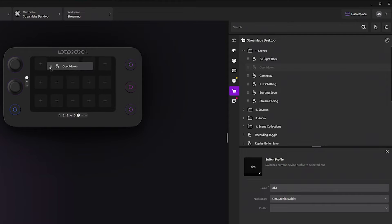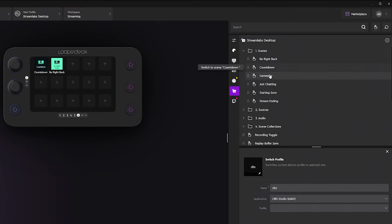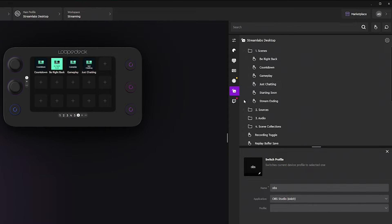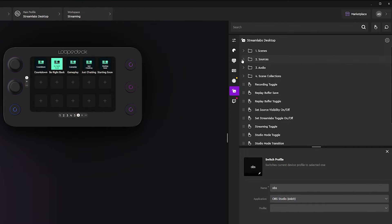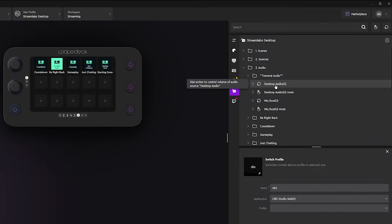I'll grab my scenes and bring in my Countdown — it's just drag and drop. Everything you want to manage, you drag and drop it directly where you want it. I'll also add Gameplay, Just Chatting, and Starting Soon. Now I can go ahead and adjust my audio with Desktop Audio.